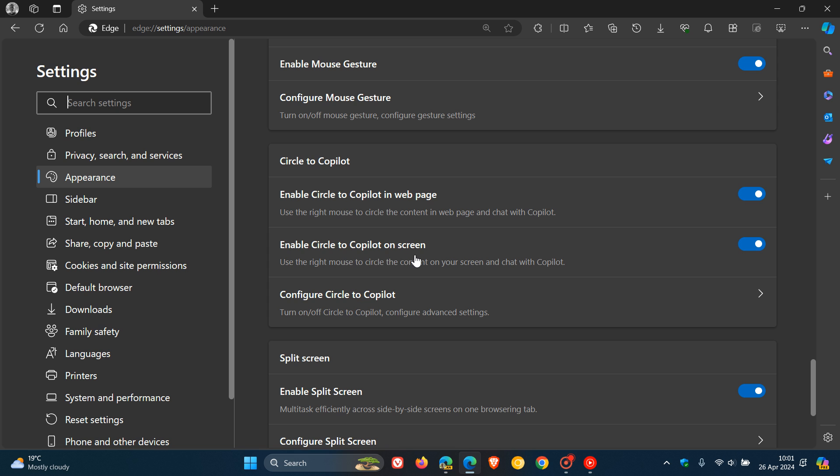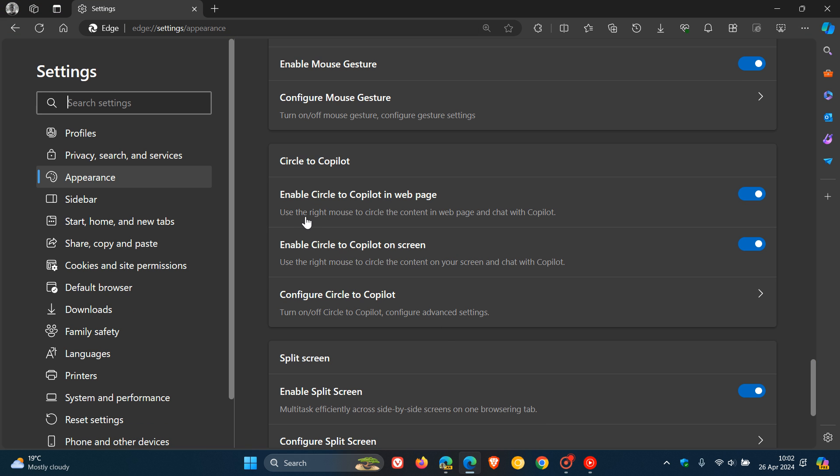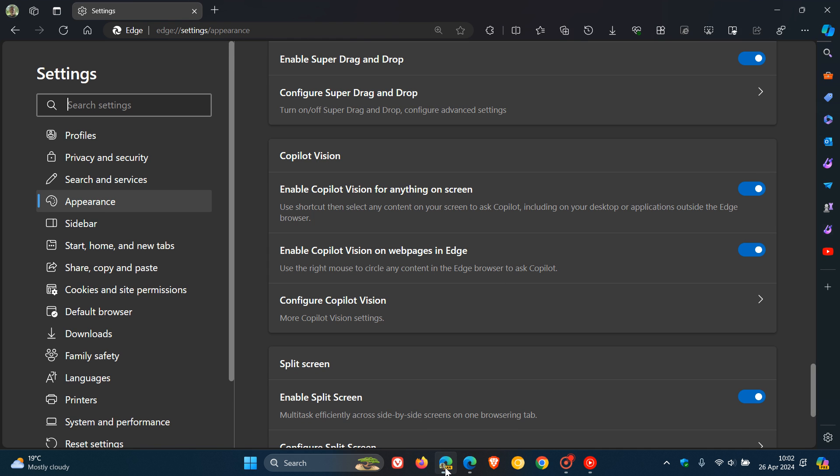If you head back to Canary it says Enable Copilot Vision on web pages in Edge. If we head back to stable it says Enable Circle to Copilot in web page. The description is slightly different for each of those as well.